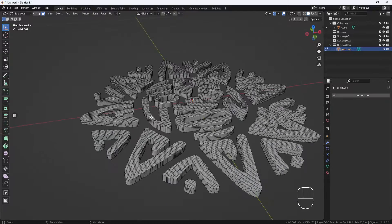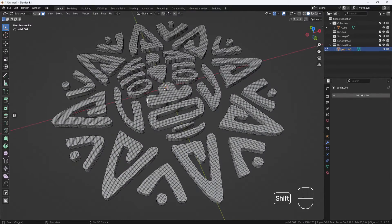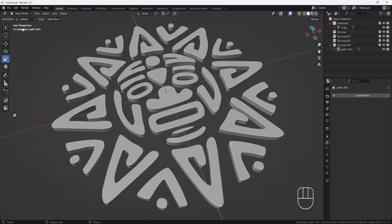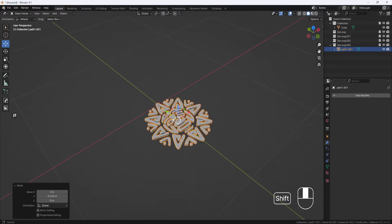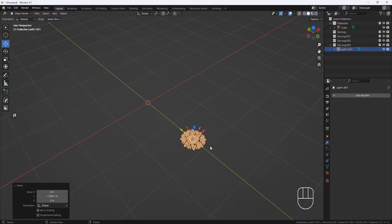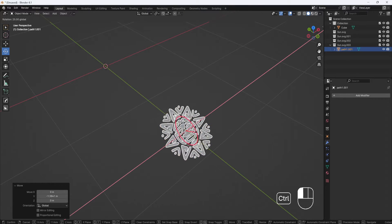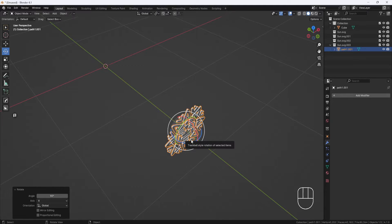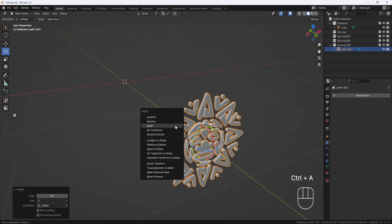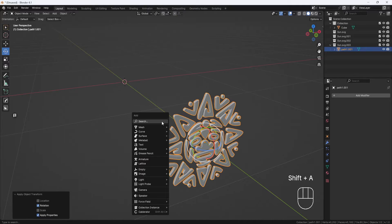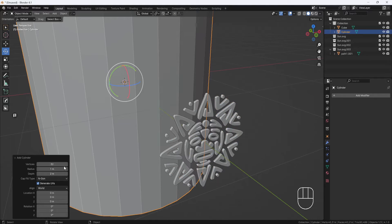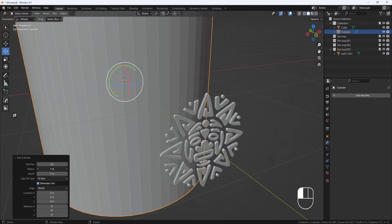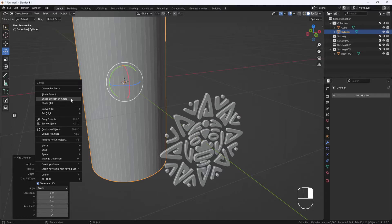Next, I need a cylinder to wrap this model around. I'll switch to object mode and move this model away from the origin and rotate it 90 degrees. Then control A and apply rotation. Now I'll hit shift A and add a cylinder. I'll set the vertices to 64 and the radius to 0.5, then right click and shade smooth by angle.